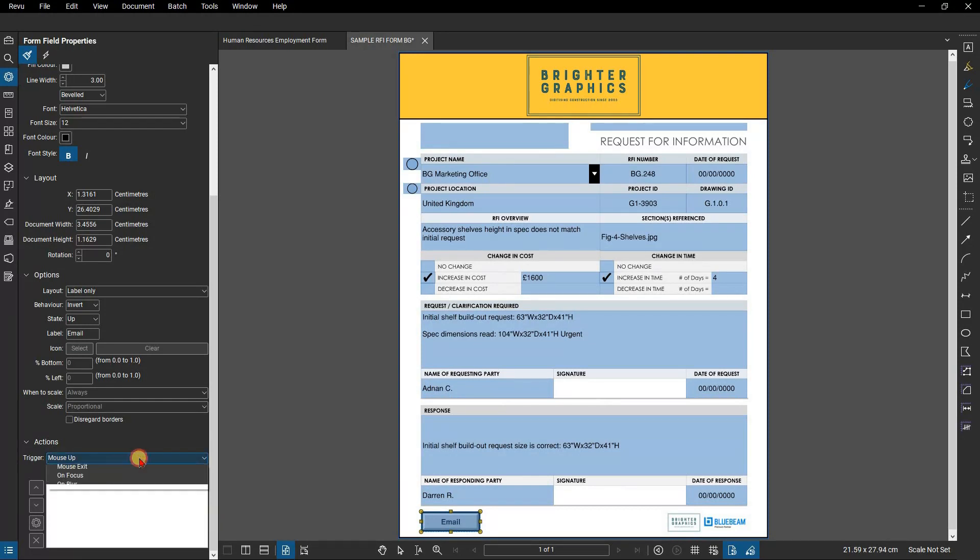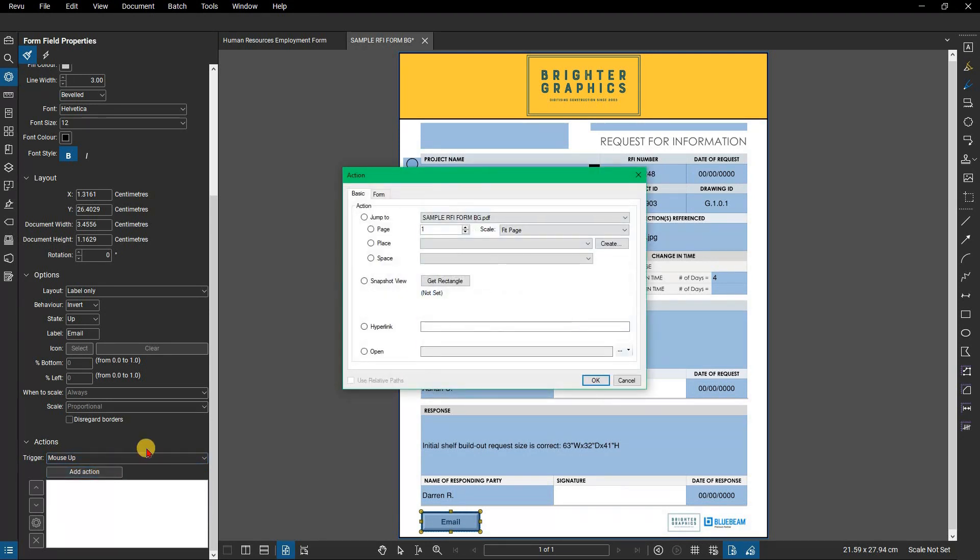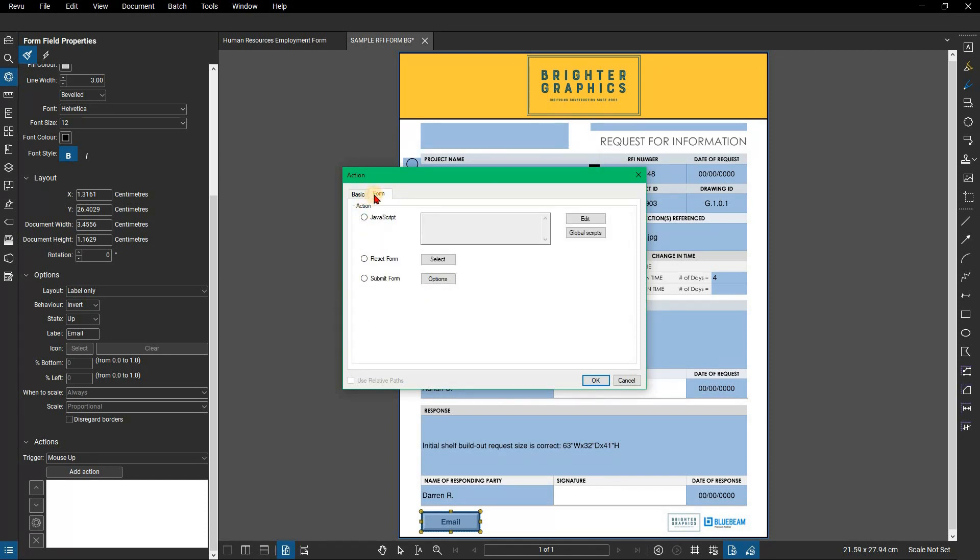The trigger is what the user does, like mouse up, which occurs at the up action of a mouse click. Click on add action to add basic linking actions or form actions. Form actions allow you to use JavaScript to perform complex actions or submit or reset the form, selecting options for what will be submitted and where it will go.